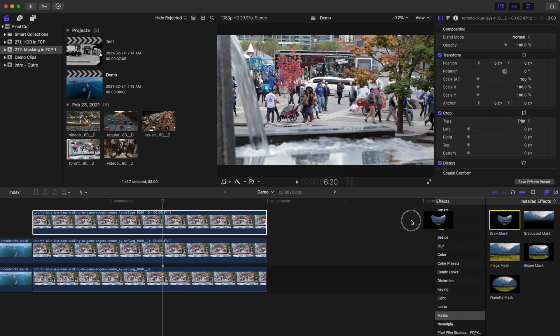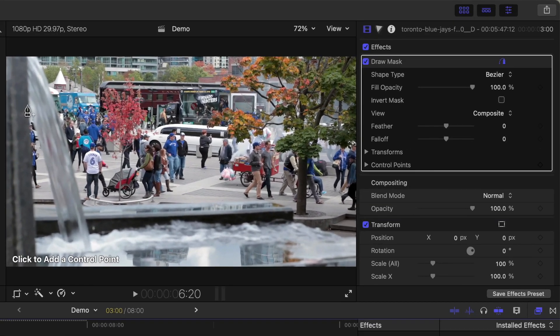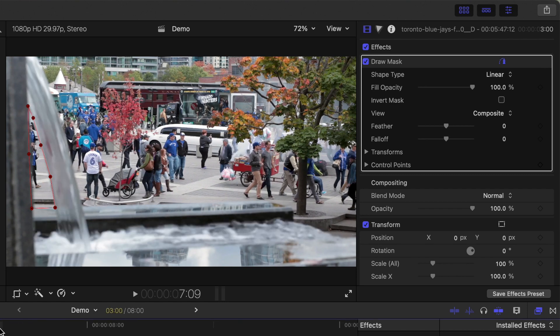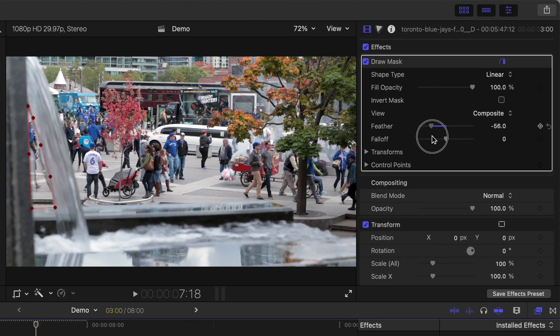Apply another draw mask effect to this top clip, and in the viewer, add control points to mask off the area you need to freeze. Skim through your clip and adjust the feather slider if necessary.